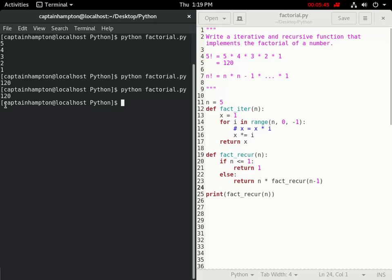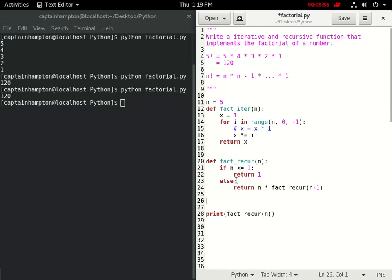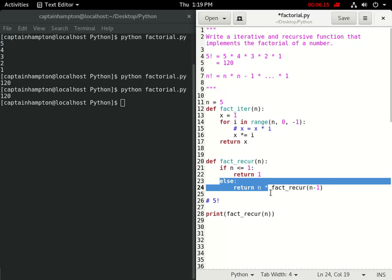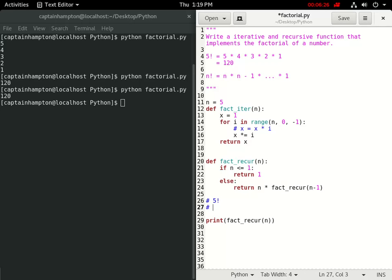Let's verify this works — it does. Now let's step through what this function is doing. We first feed in n equal to 5. On the first call, n is not less than or equal to 1, so the else branch executes: we return 5 times `fact_recur(4)`. So 4 gets passed back into the function as the argument.